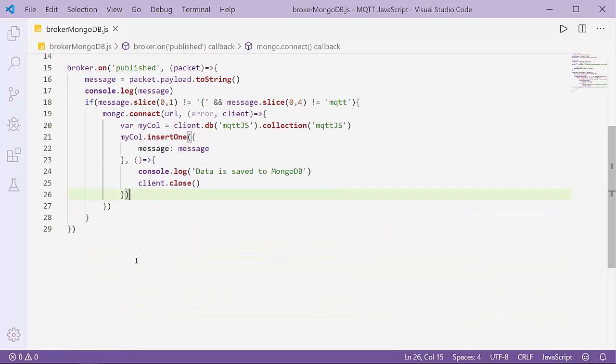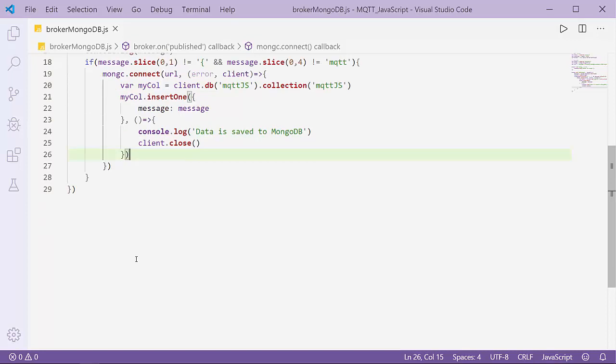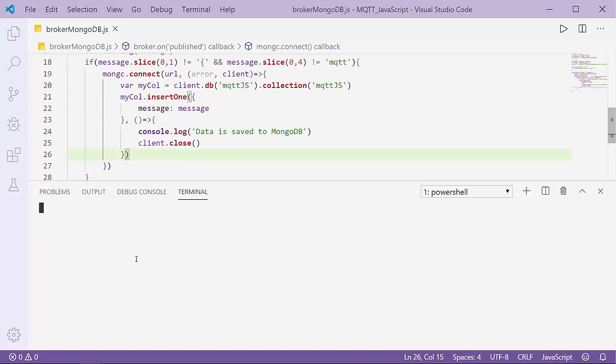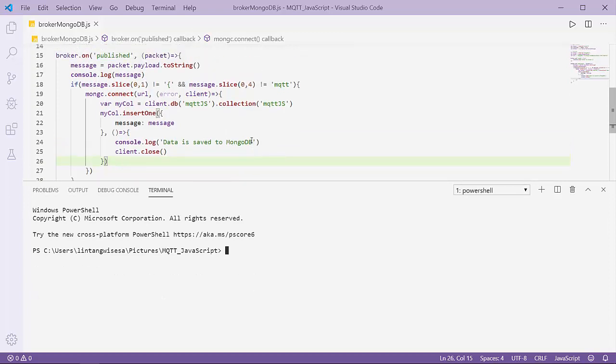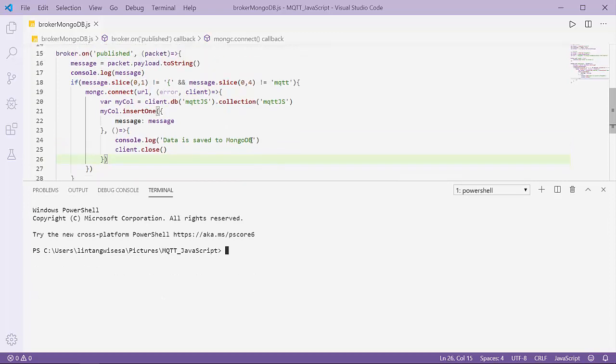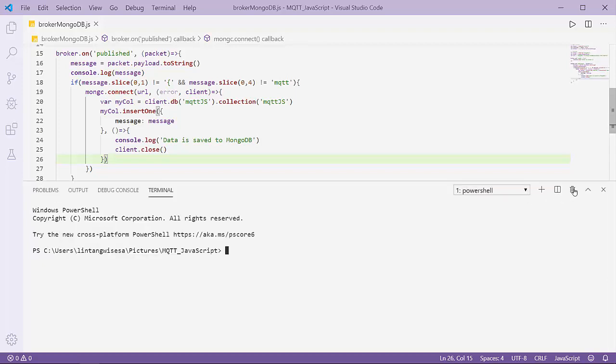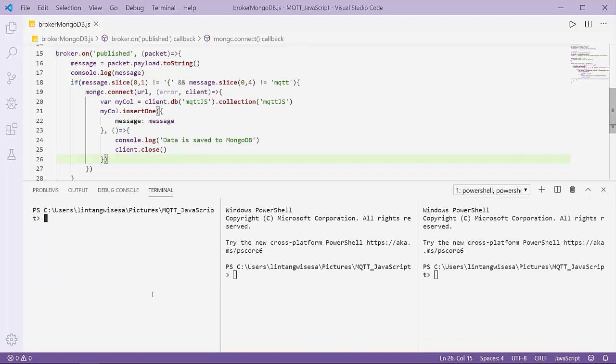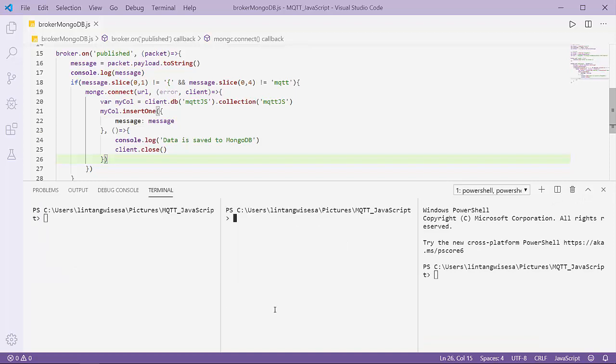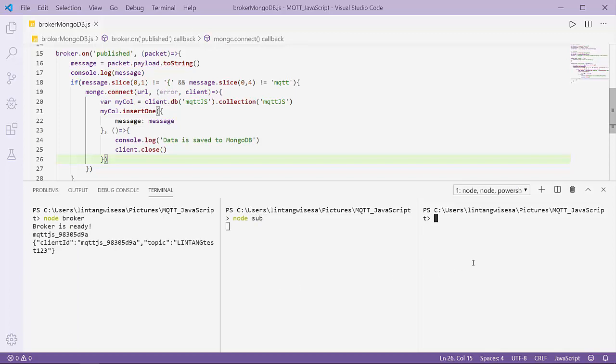Let's try opening the terminal and execute our broker, subscriber, and publisher. Then let's take a look at our MongoDB database. Open terminal. I'll split it into three sections: for my broker, my subscriber, and my publisher. Let's execute our broker, node subscriber, and node publisher.